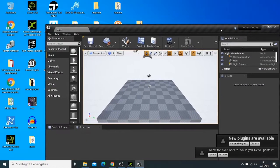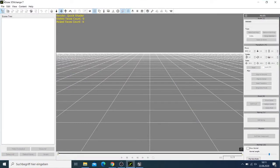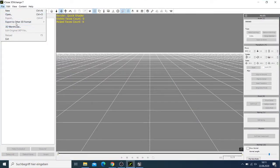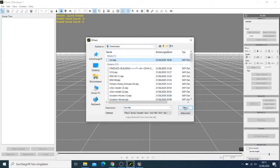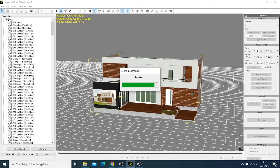What I have here is 3D Exchange. You can get it as a trial version. I just come here, say Open, and I select this house. It will open in 3D Exchange and I can show you what you're going to do from there. Sometimes it takes a lot of time, sometimes less — but it's already done and you can see the house here.